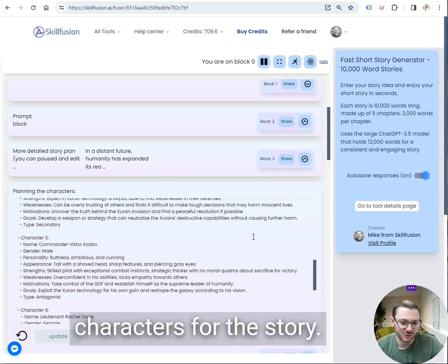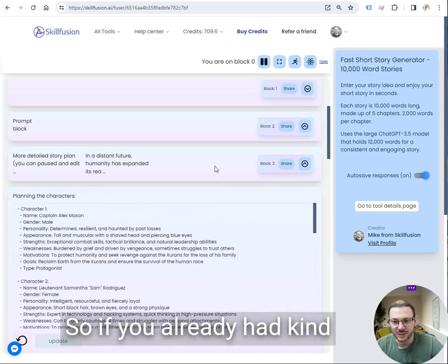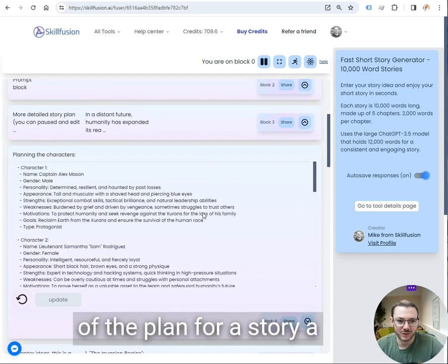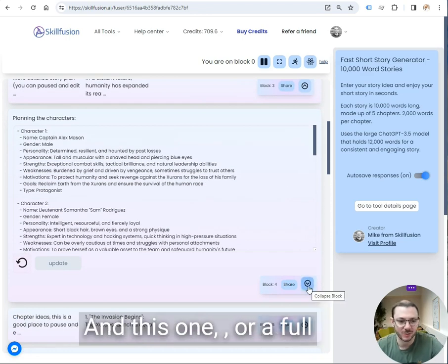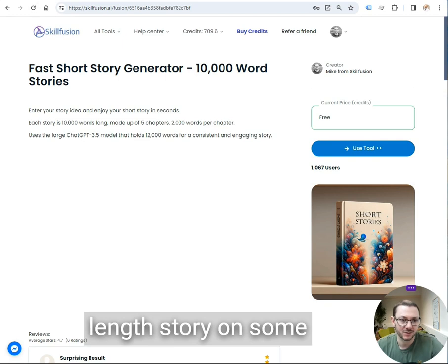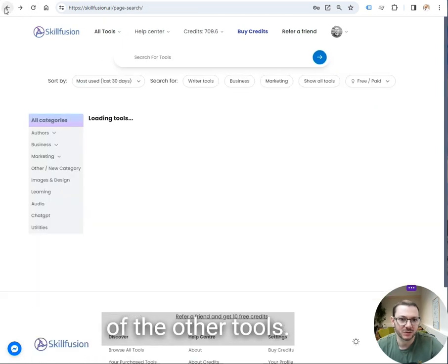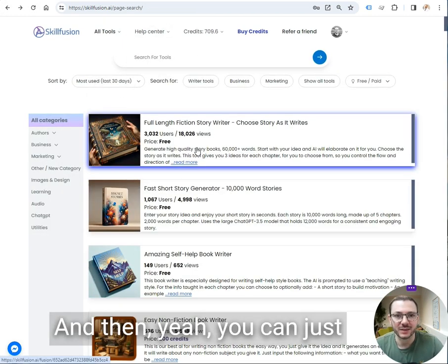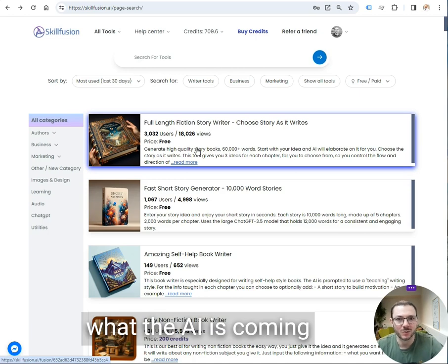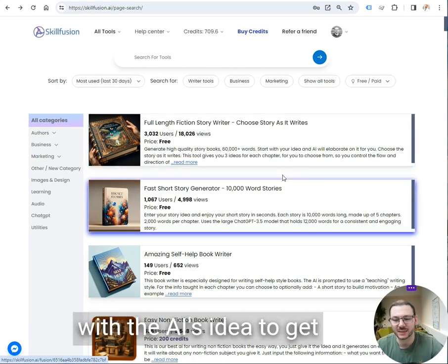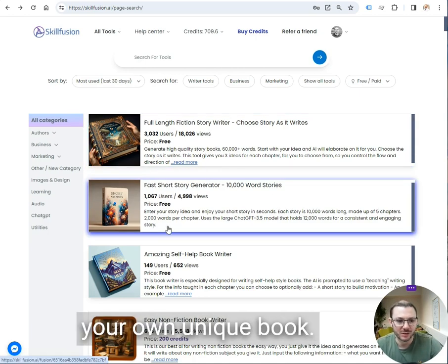Same again, the characters for the story. I could change them if you already had kind of the plan for a story, a short story, for example, on this one, or a full length story on some of the other tools. And then you can just go in and kind of replace what the AI is coming up with or merge the AI's idea to get your own unique book.